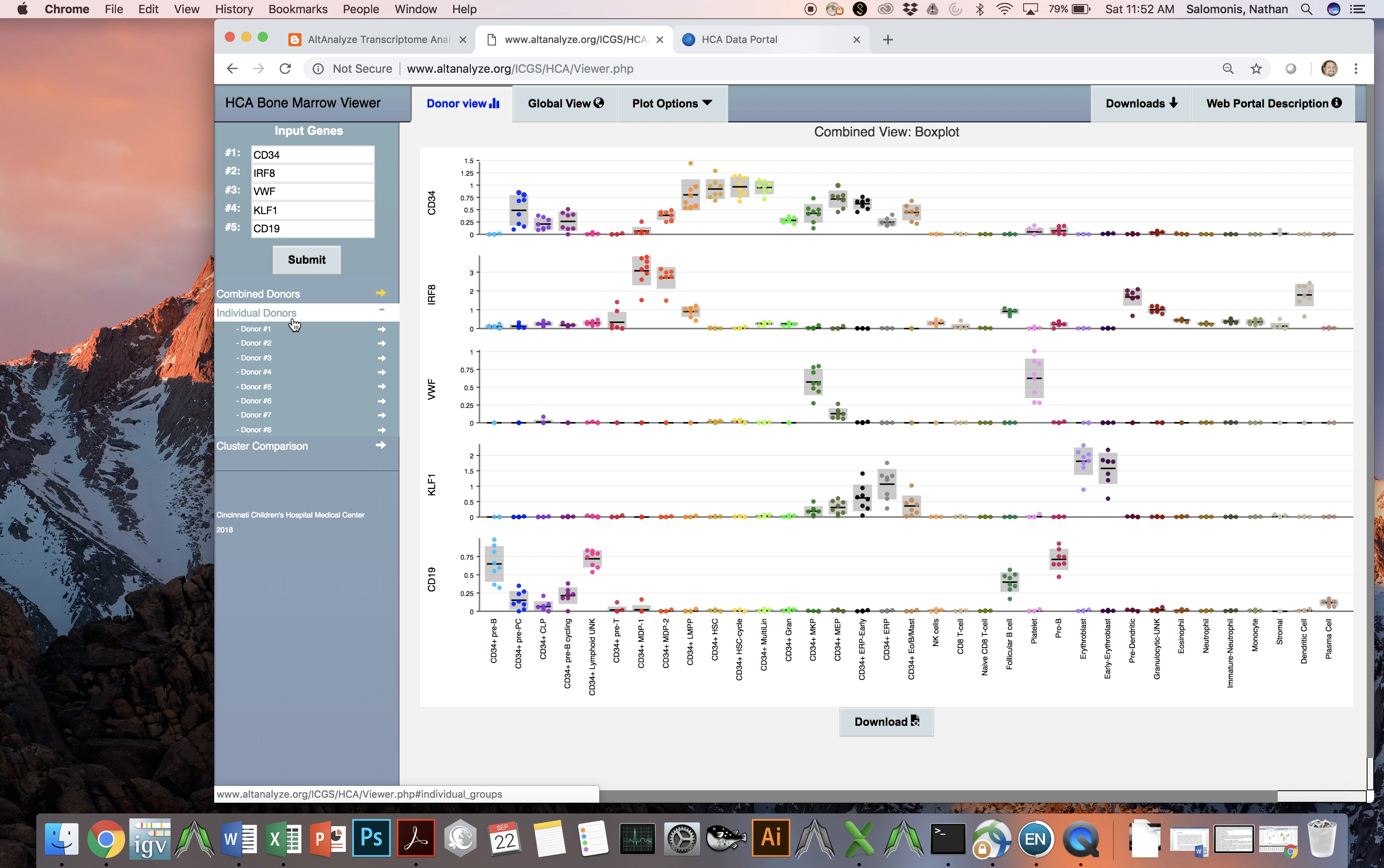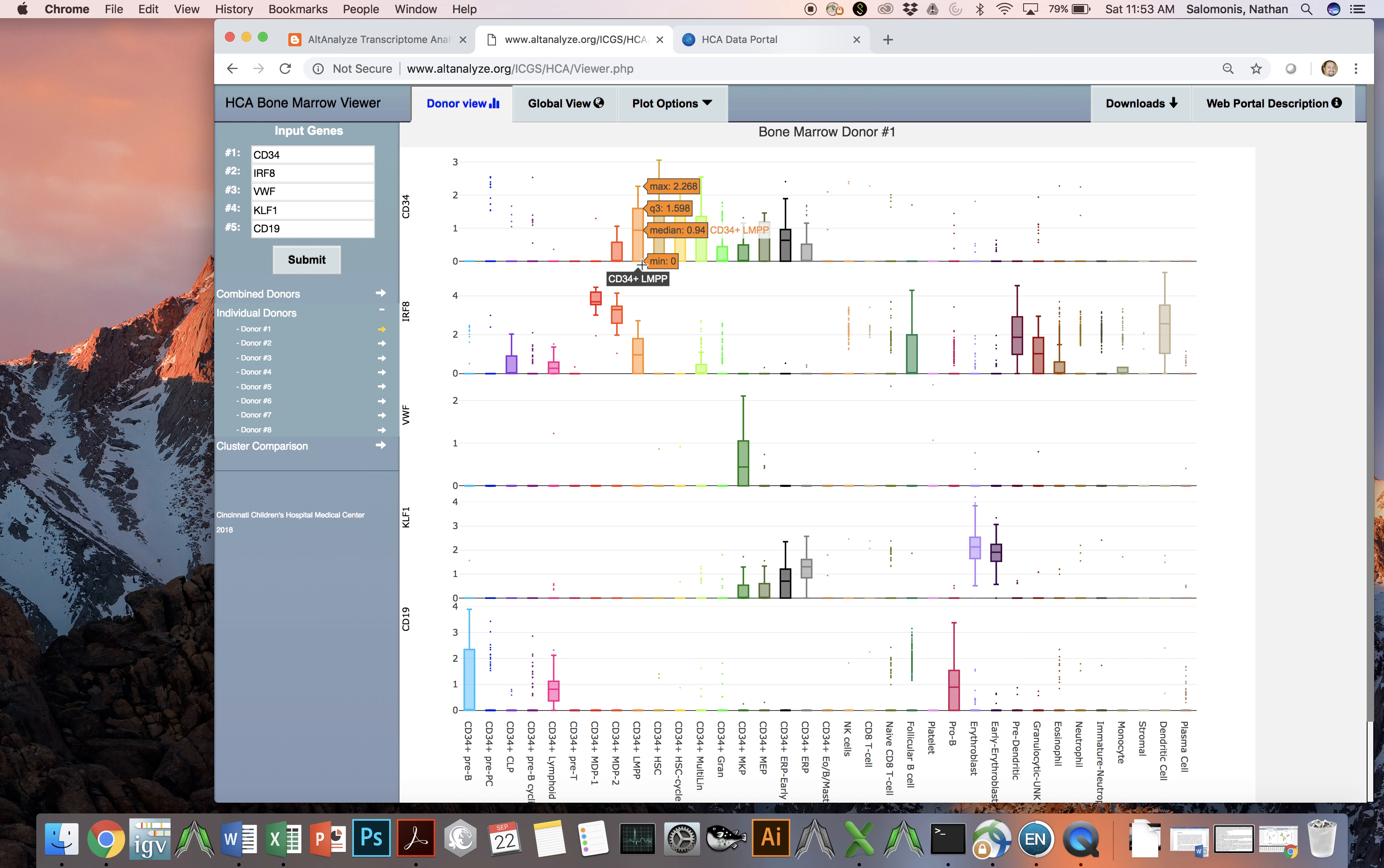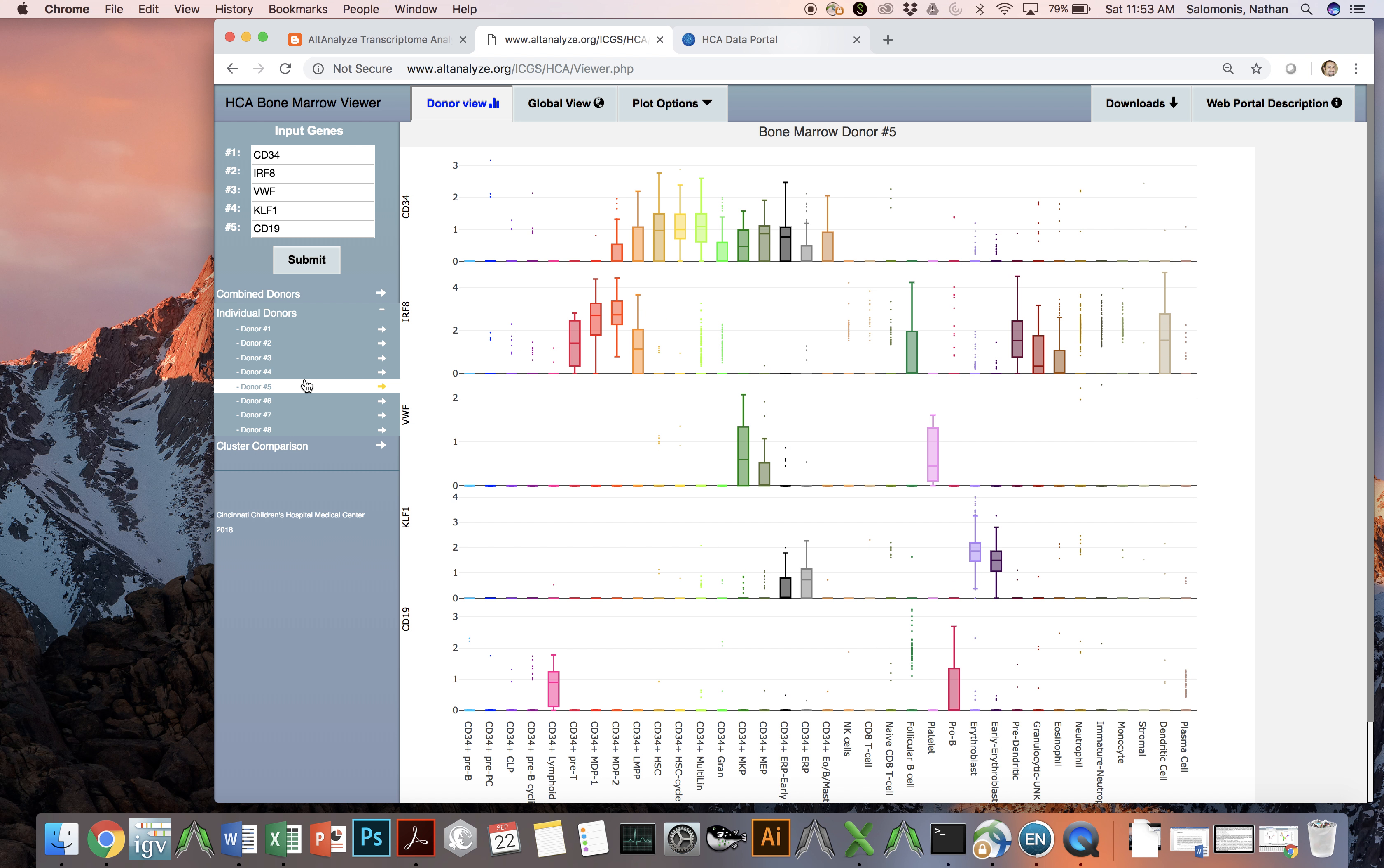You can also select individual donors, and if you do this, you'll see at first a bar chart view, which shows the distribution of expression of a particular gene across all cells within that population. And you can do this, of course, for different donors.